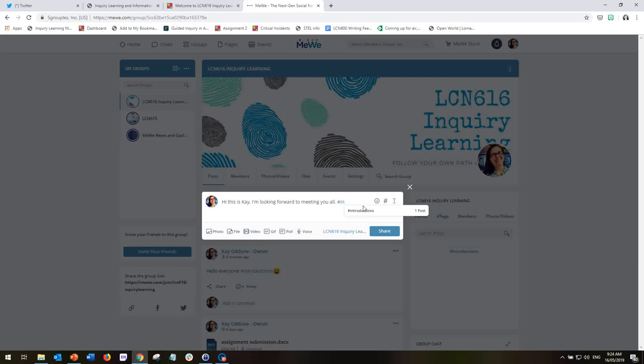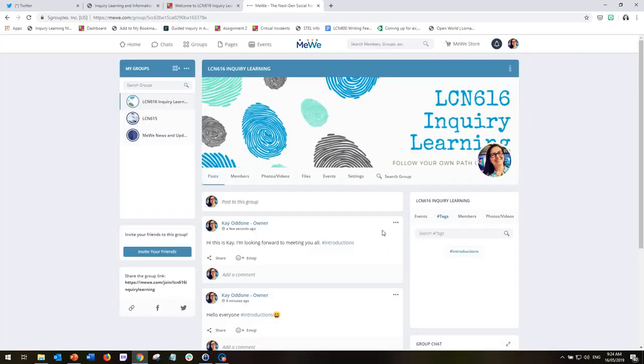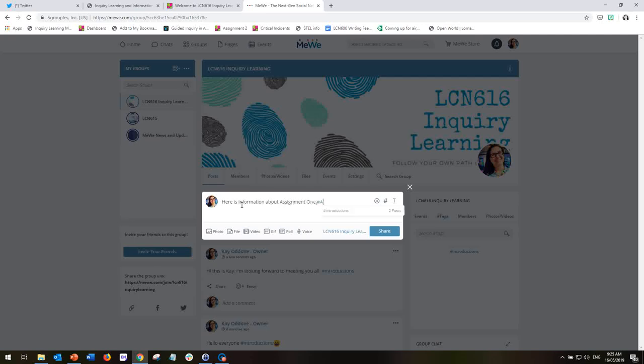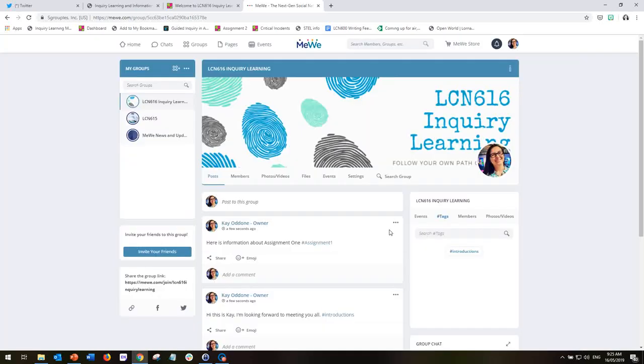So I'm going to add that hashtag there and then I'm going to share the post. Now, because I've added two separate entries under the hashtag introductions, you'll see over here as we add more hashtags. So I'm going to add another one now, just as an example. Here is information about assignment one, and then hashtag assignment one, share.